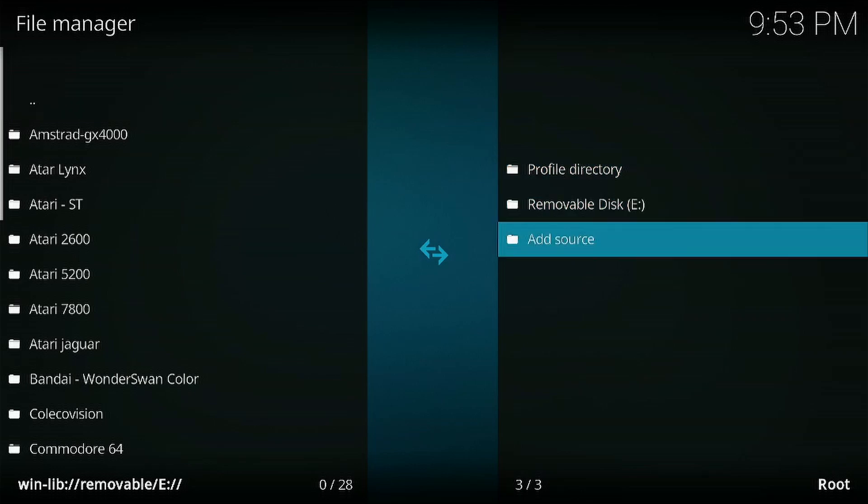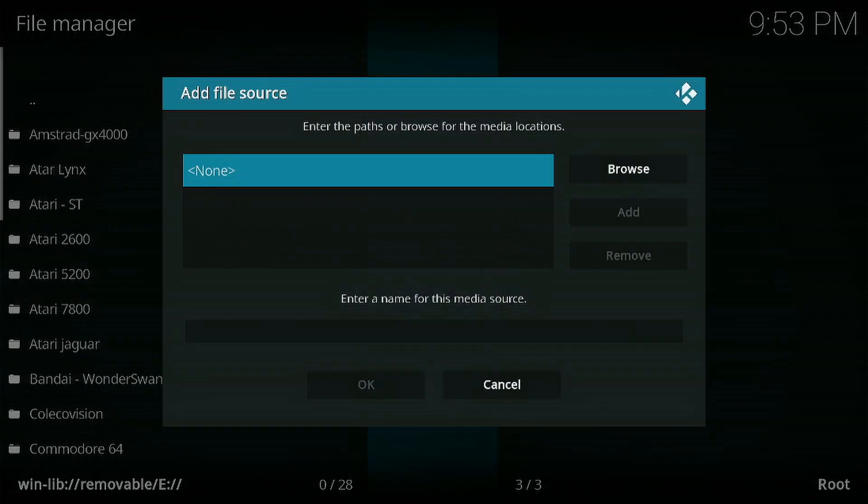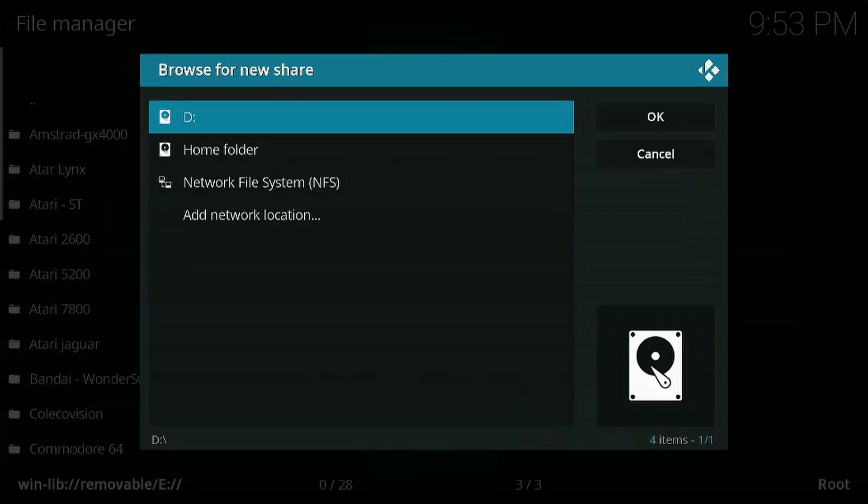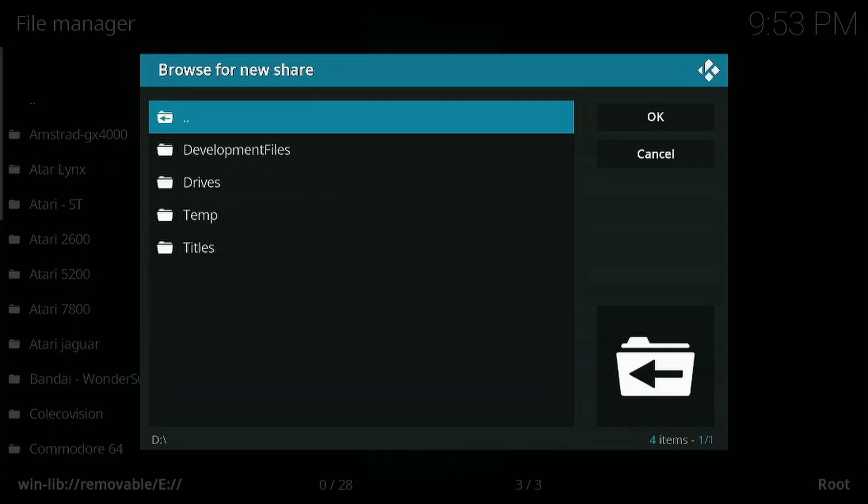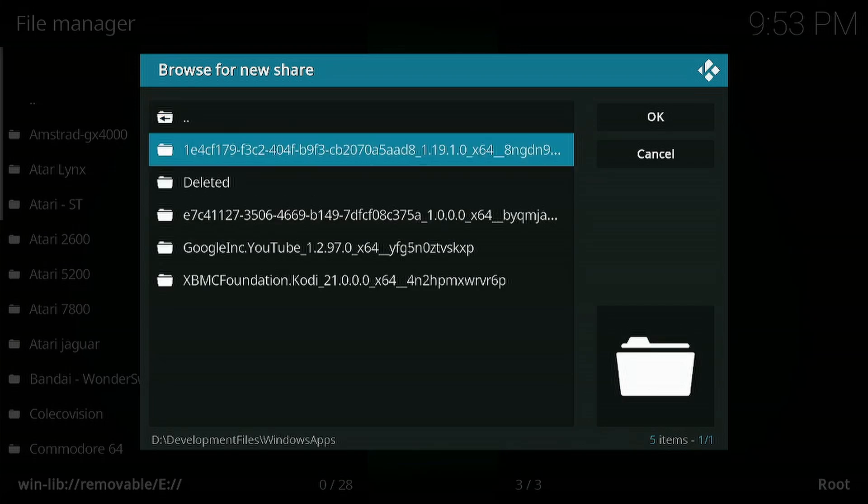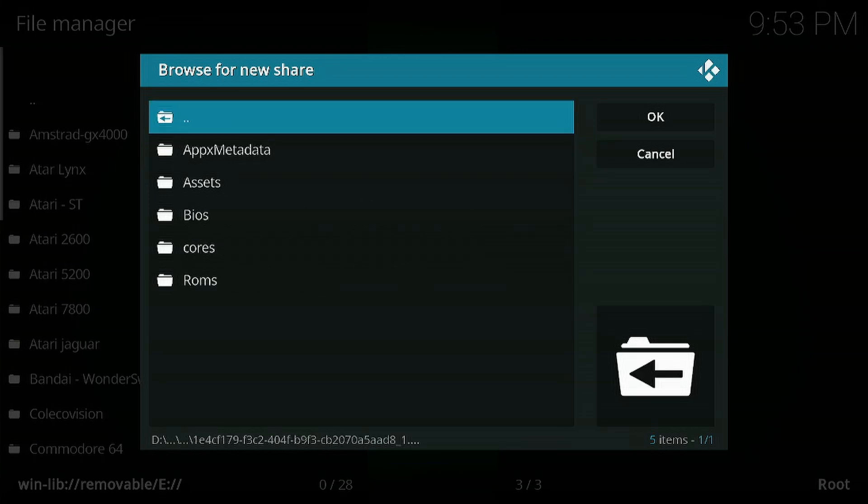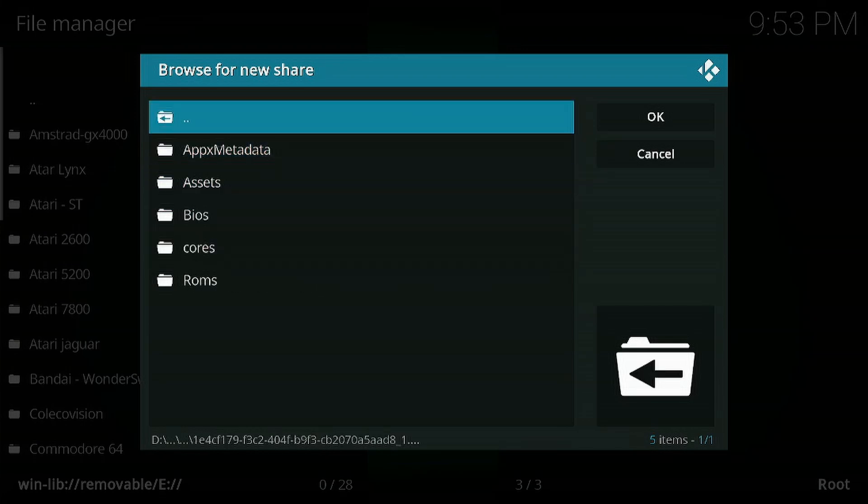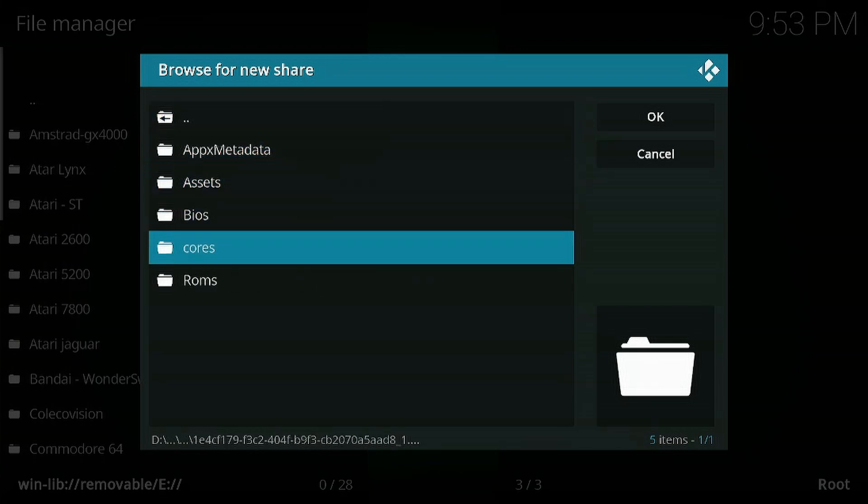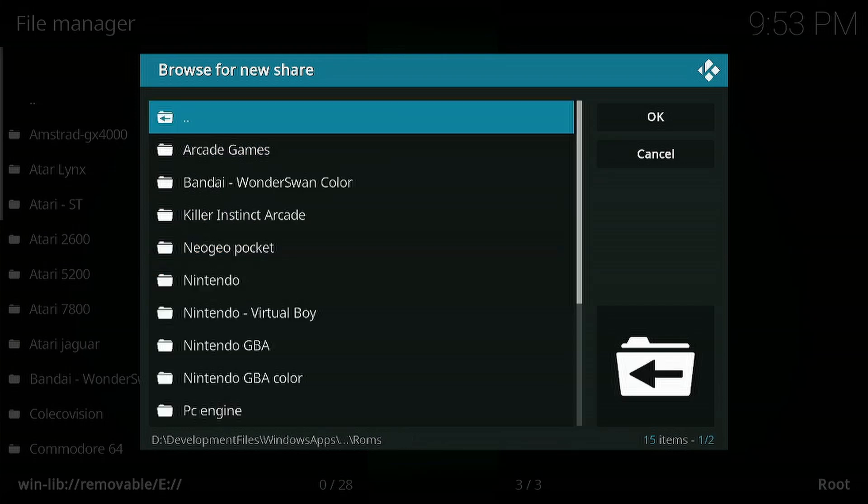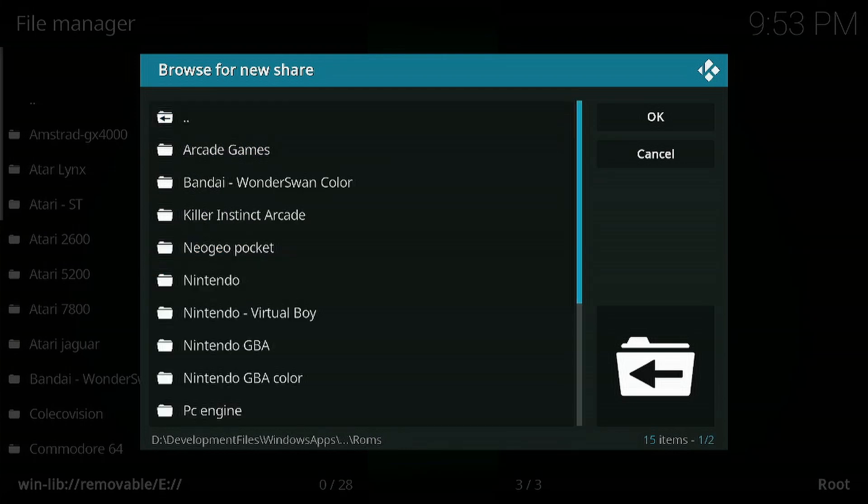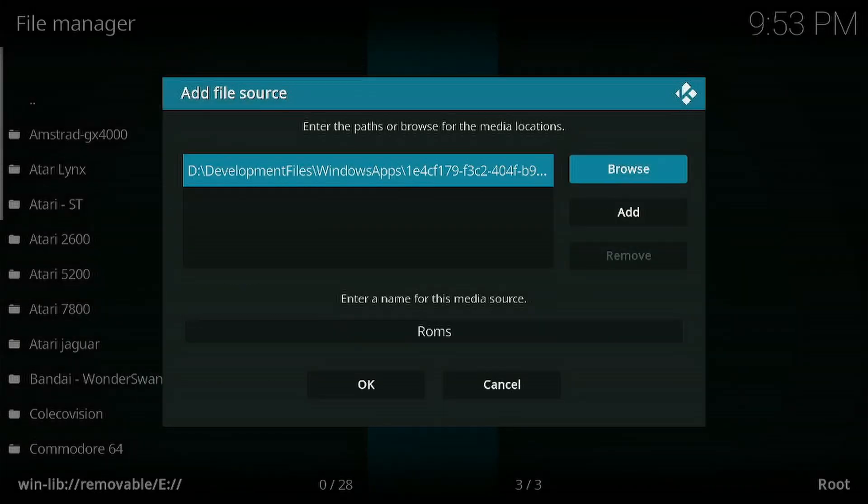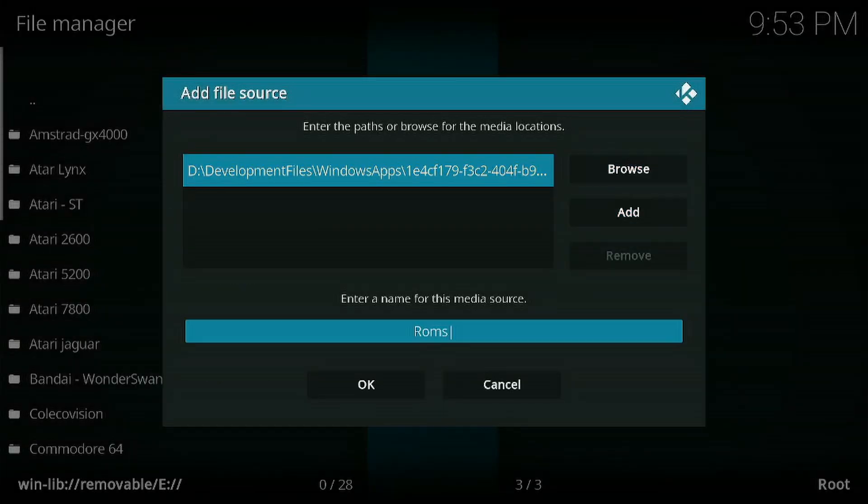Go to browse. Go to the D drive, which is the Xbox. I'm going to go down to Development Files, Windows Apps. Go down to this one here, and this is the folder we want to dump our roms in. I already have a roms folder there, so I've selected that. Press OK and go down to OK again. As you can see there, the roms folder has been populated. I'm going to go inside that.